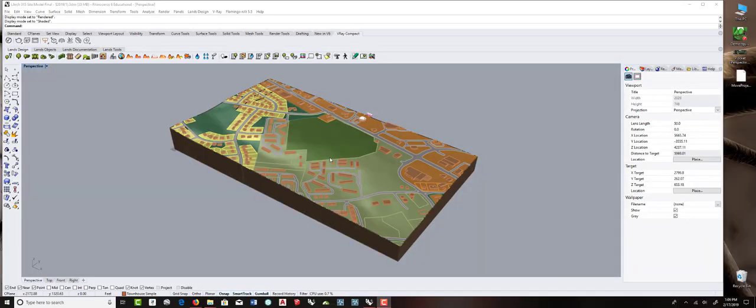Hi, everyone. This is for those of you who prefer to use Rhino to do your schematic site modeling for this project.